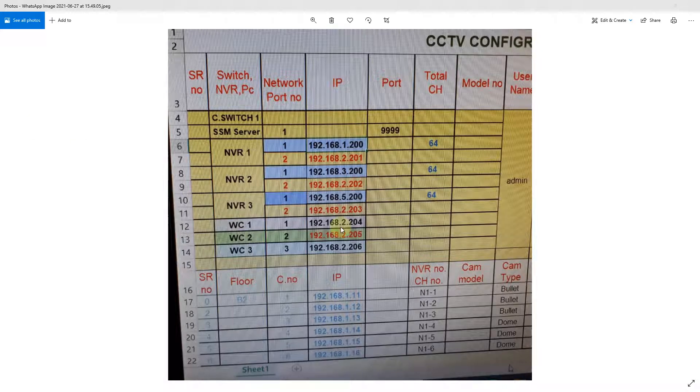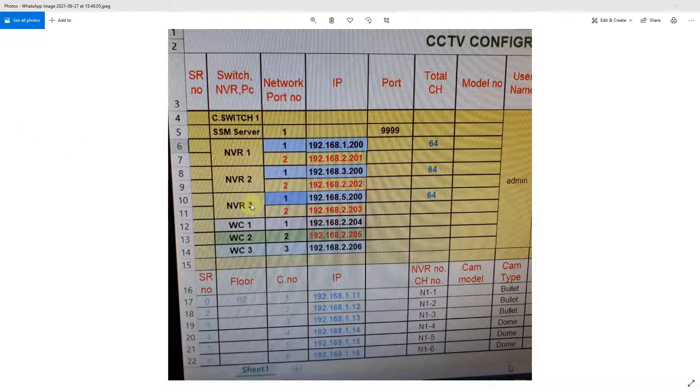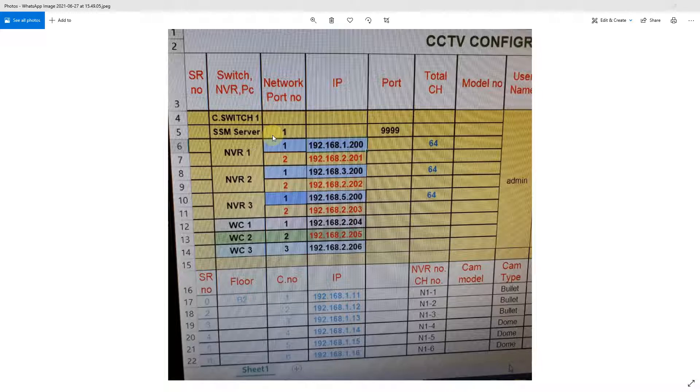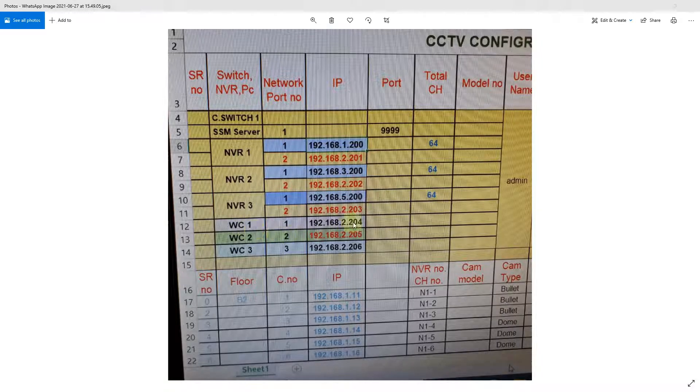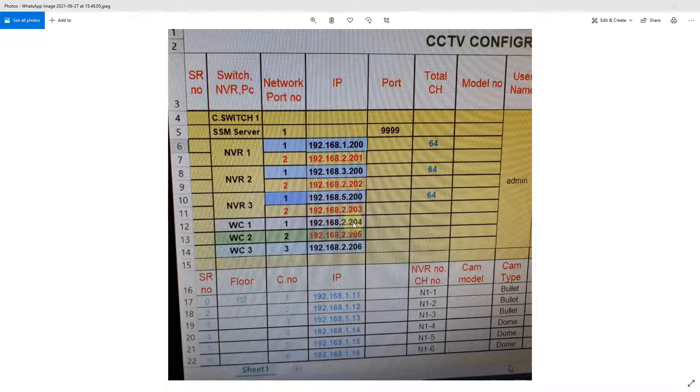Have you had a scenario where you have multiple NVRs connected to one of the SSM servers? All the NVRs are connected, and you have multiple workstation clients, each with two monitors. These clients need to access all the NVRs for live view and playback.